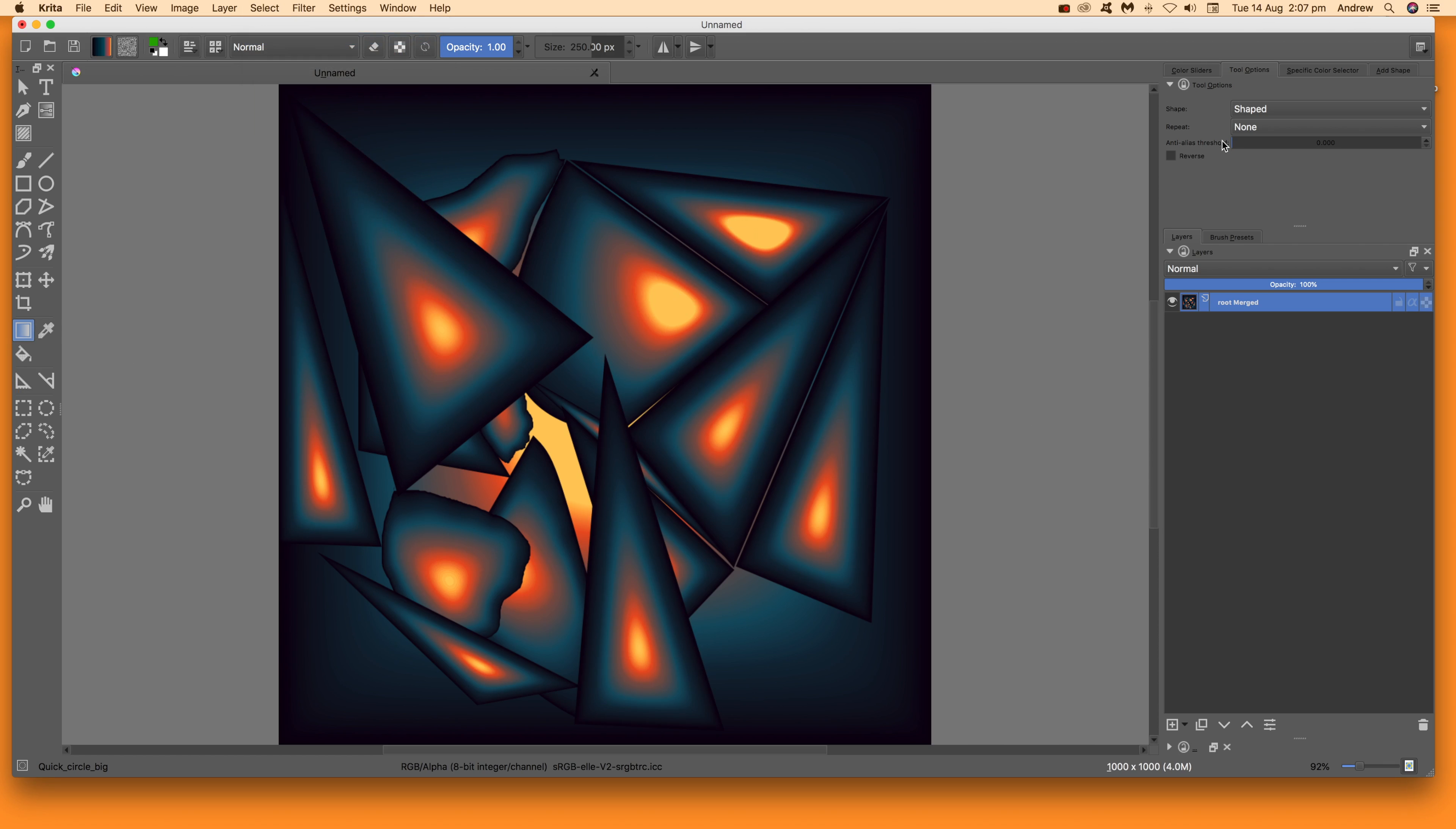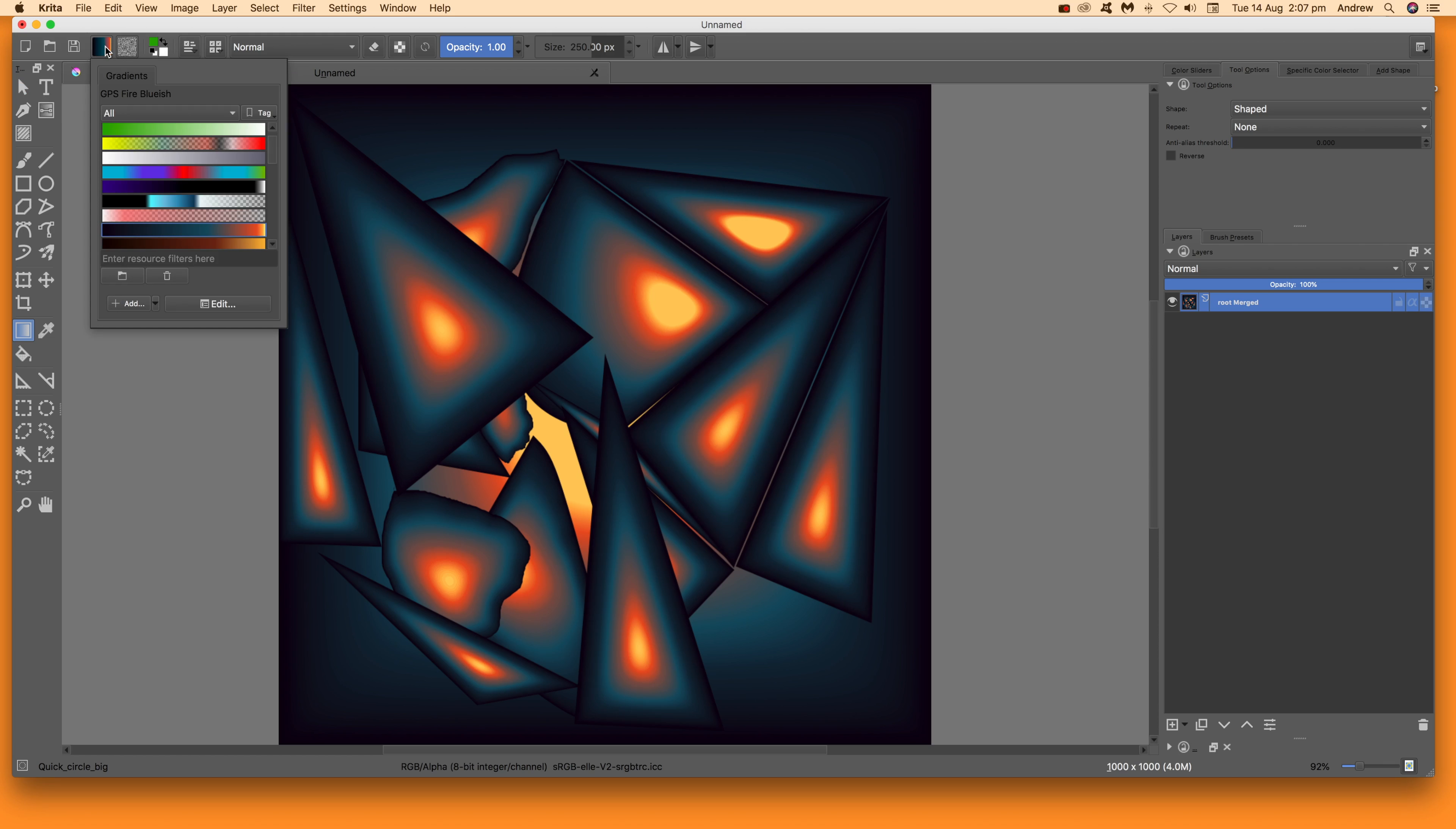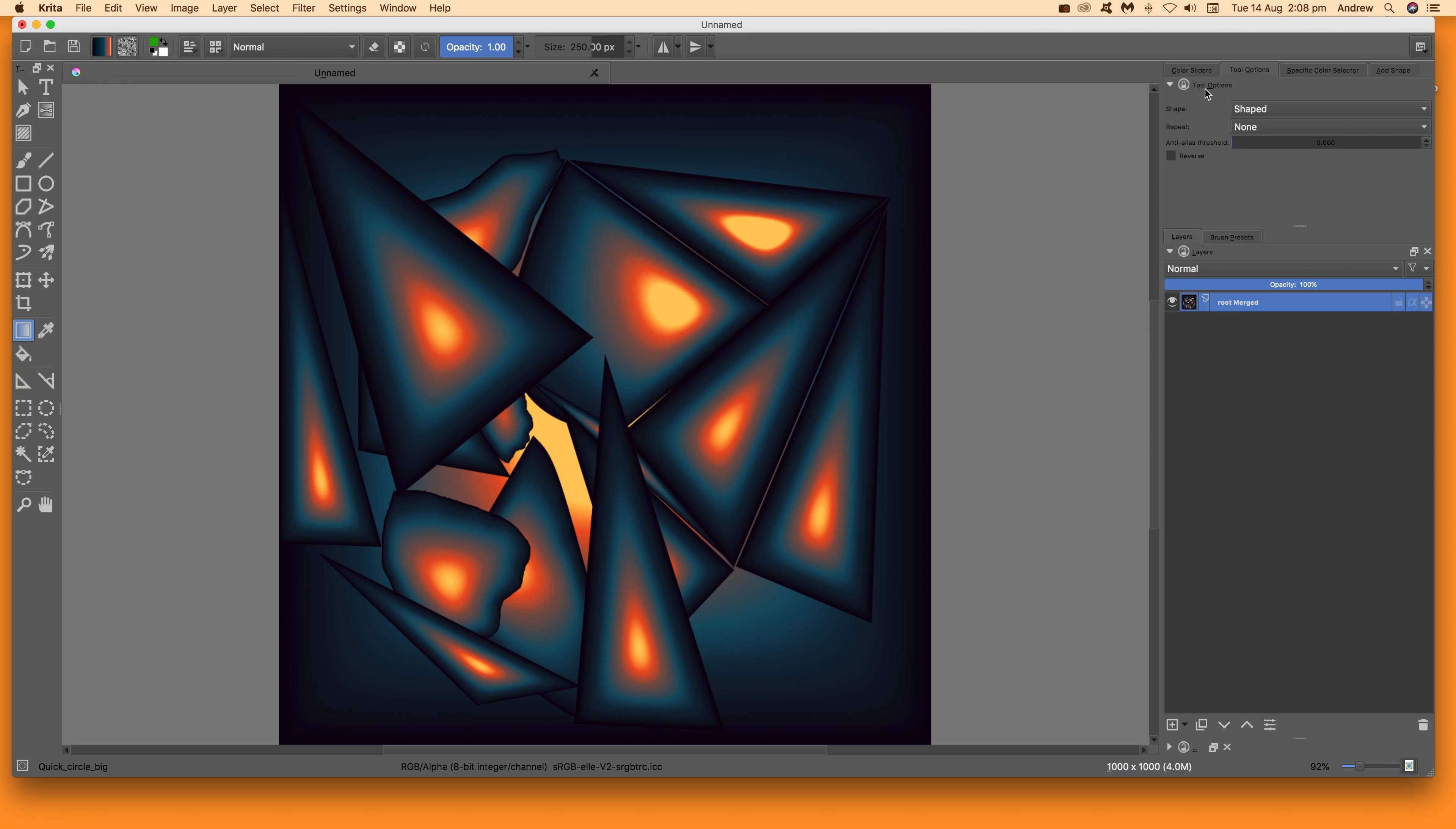You can see one of the designs I've recreated earlier. Go to the tool options and set the shaped option. Also set a gradient - you can create your own gradients or select one of the gradients that are already added by Krita.